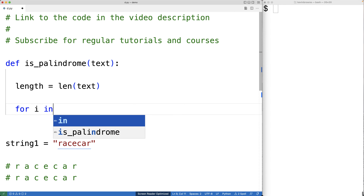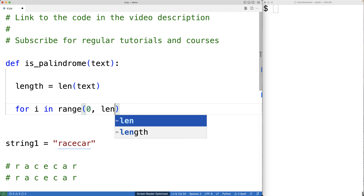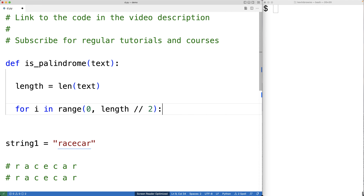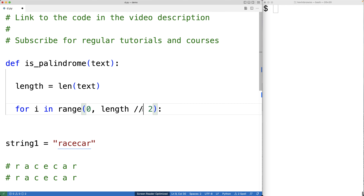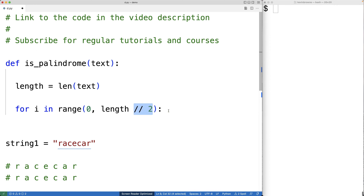We'll have 'for i in range(0, length // 2)'. We're using 'i' as a counter variable going from zero up to the midpoint of the string. We're using integer division here, so if the length is an odd number like seven, this division gives us three instead of 3.5 — it rounds down to the nearest integer. So for an odd-length string, 'i' won't go all the way to the middle character, but that turns out not to matter.